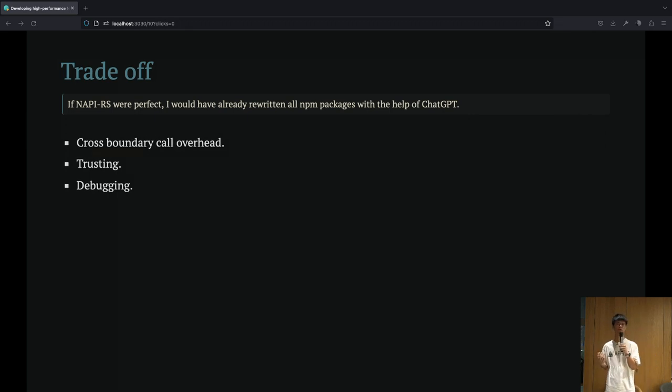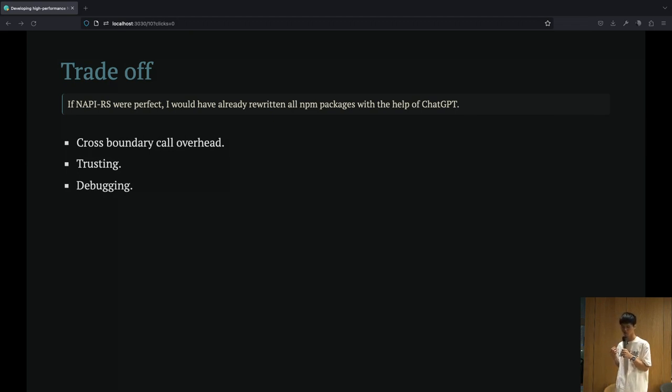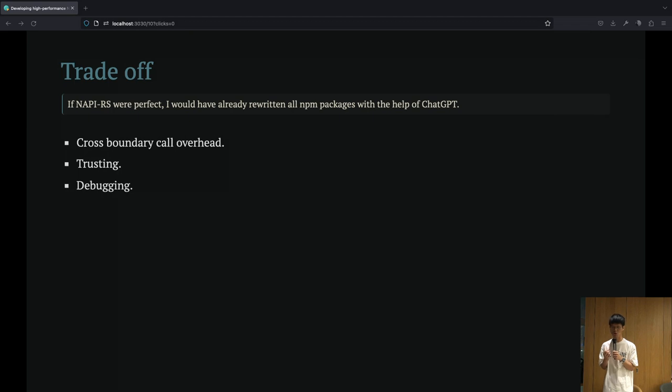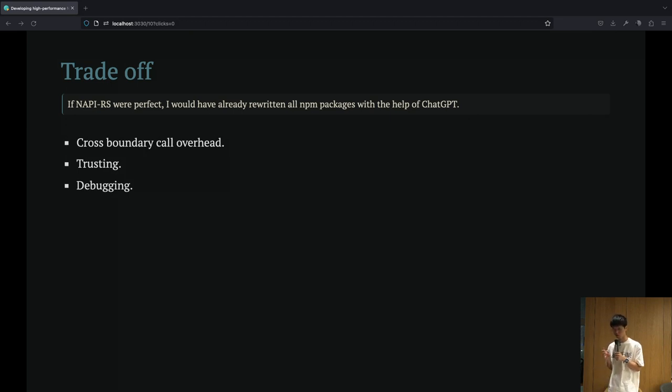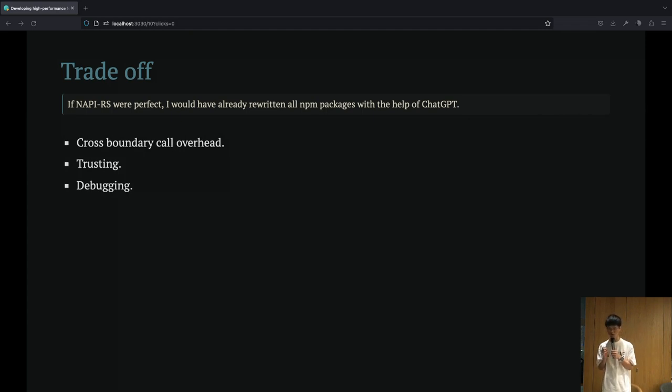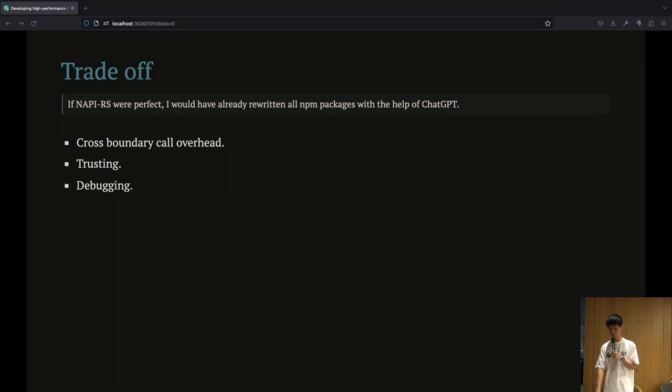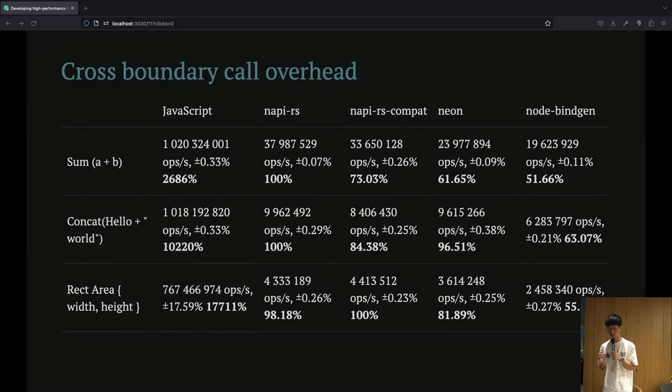The first is cross-boundary overhead. We all know that Rust is a very fast language compared to JavaScript, but you may not know there is much call overhead if you're calling Rust functions from JavaScript. I will talk about it later. The second one is trusting, and the final one is debugging.